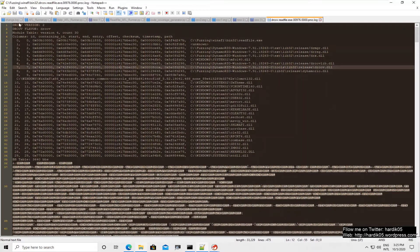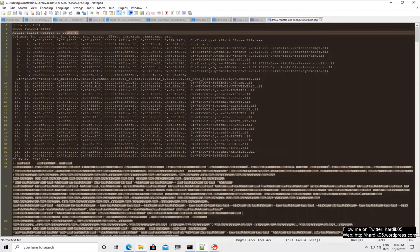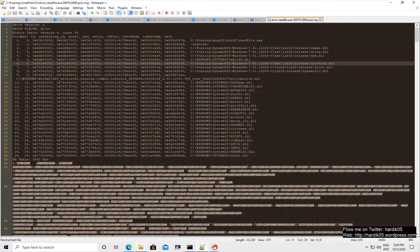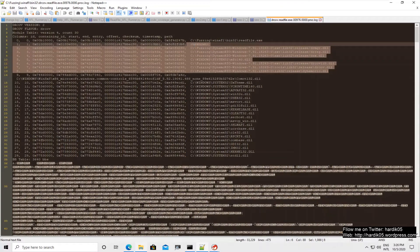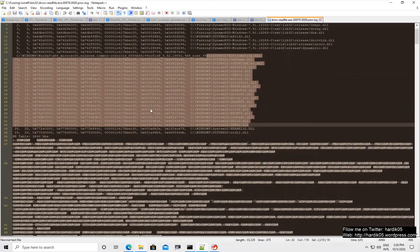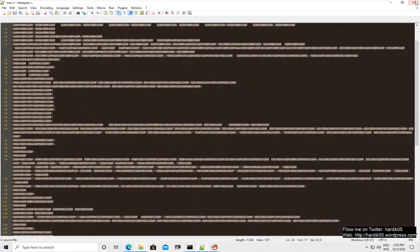The log file contains strings like drcov version 2, drcov flavor drcov, module table version 4, count 30 — meaning 30 modules or DLLs are loaded. There are fields for ID, start and entry offset, checksum, timestamp, and full path. Most of these paths are DynamoRIO binaries plus Windows binaries needed to run the program. Below that you will see the actual coverage info, which is in non-printable binary format. Now we will import this file into the DragonDance plugin.